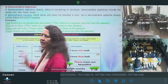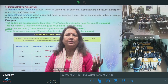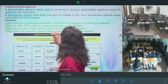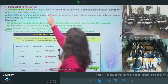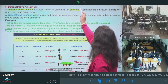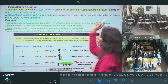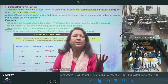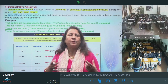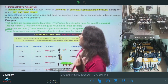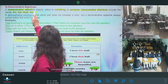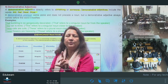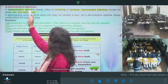Next step jo aata hai — Demonstrative Adjective. Demonstrative adjectives kya hote hain? This, that, these, those. So demonstrative adjectives directly refer to something or someone. Demonstrative adjectives include this, that, these, those. This — singular ke liye use karte hain jab koi cheez speaker ke paas hoti hai — near. That — jab humse door hoti hai, but singular hoti hai. This ka plural hota hai — these. That ka plural — those.